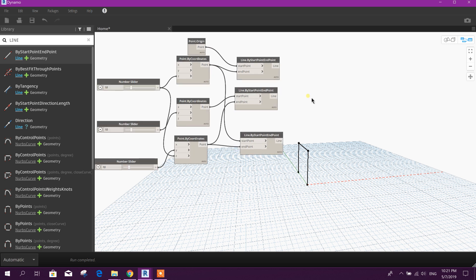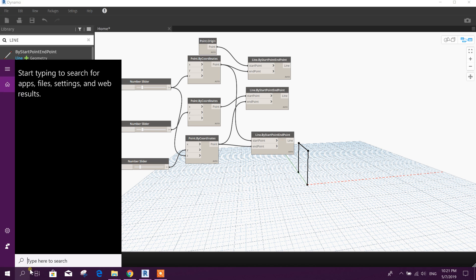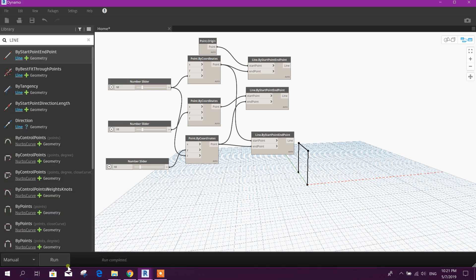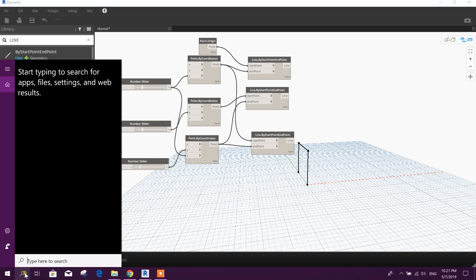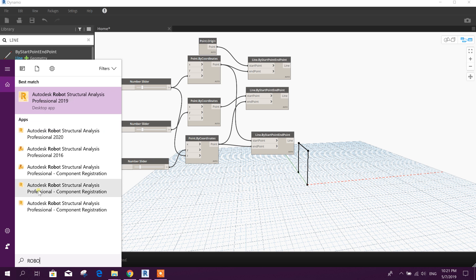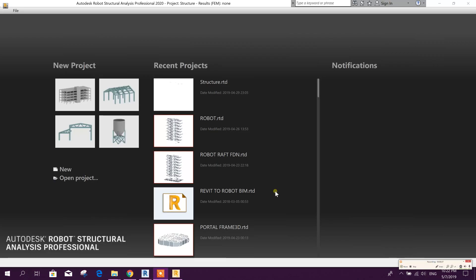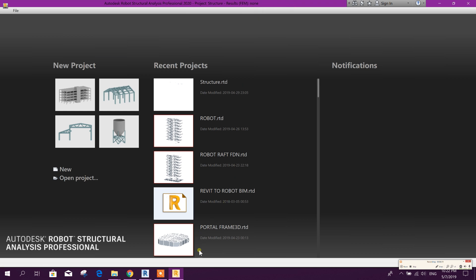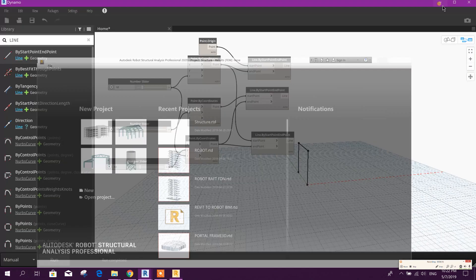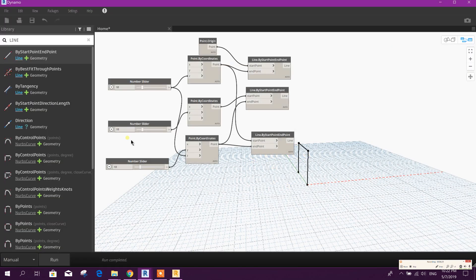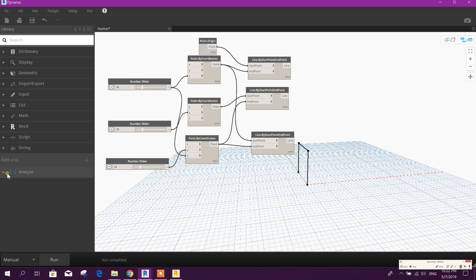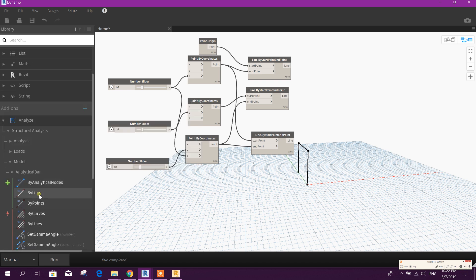Now we can create the analytical bar. For that we will make it manual — we will run after finishing the script, and we will keep Robot 2020 open to link that frame with Robot Structural Analysis software. First we will finish the analytical bar creation, then we will run to export this frame. We go to model, analytical bar by line.